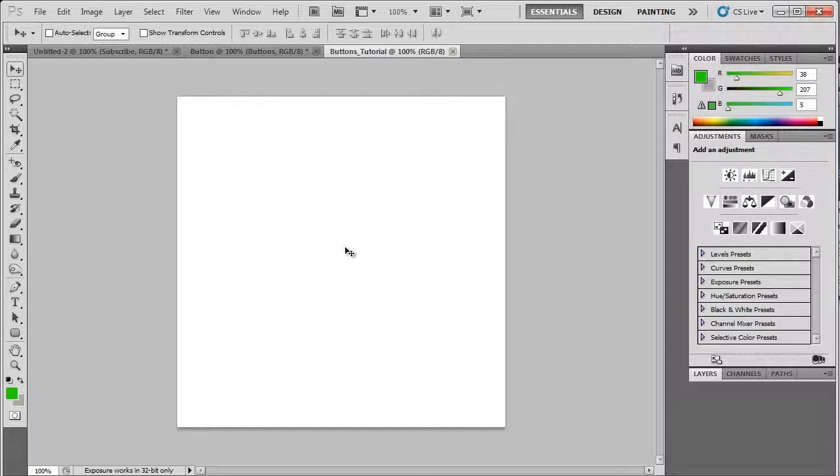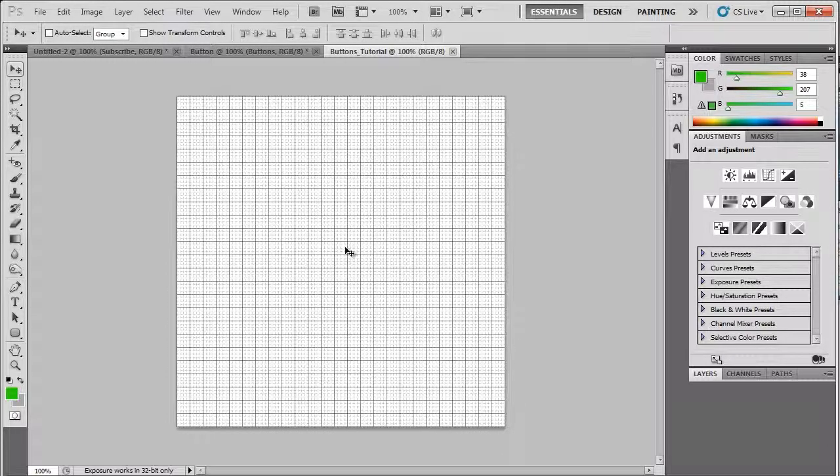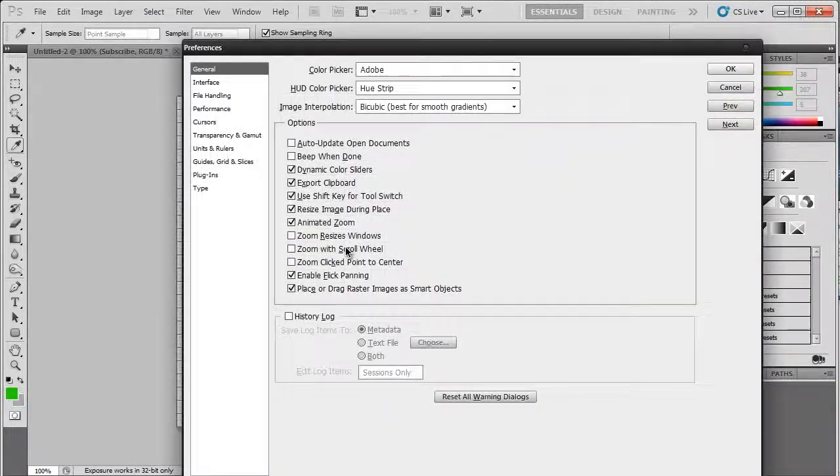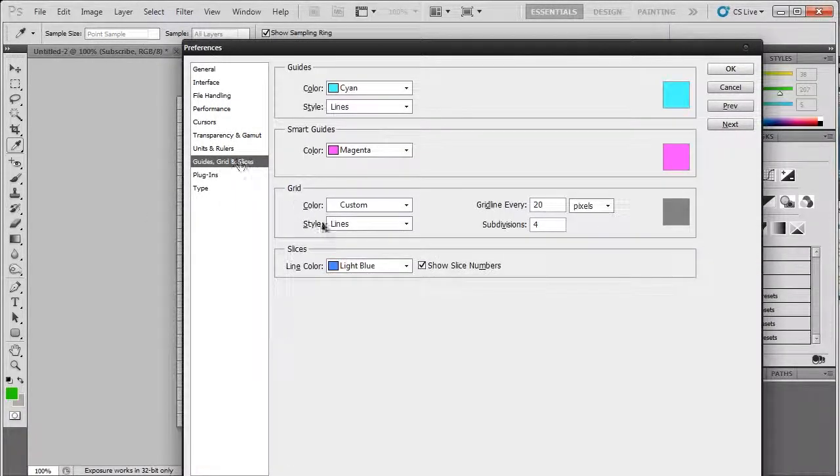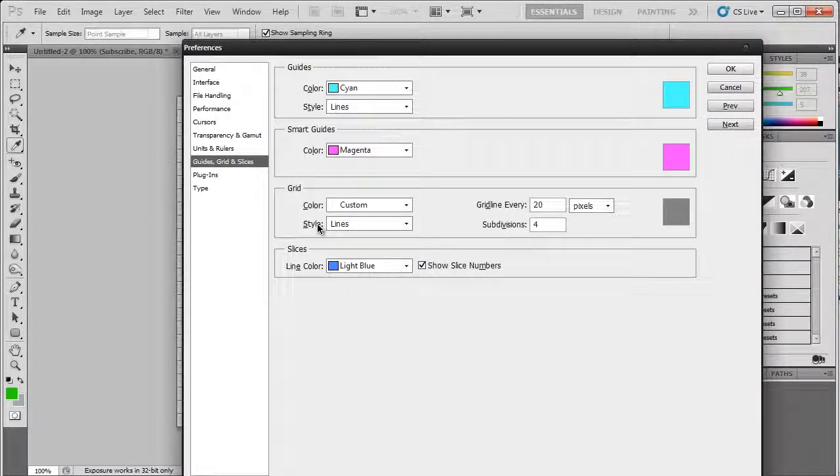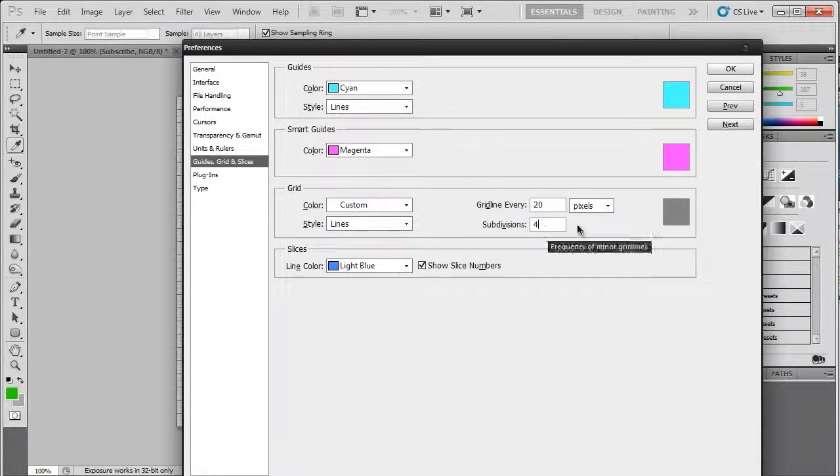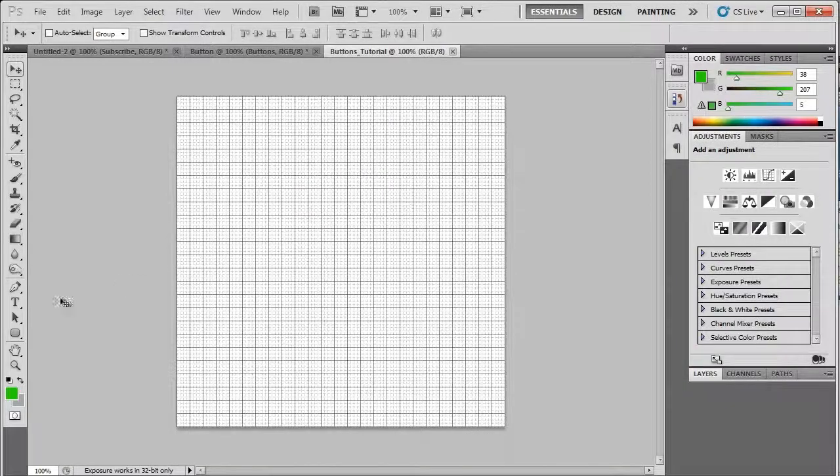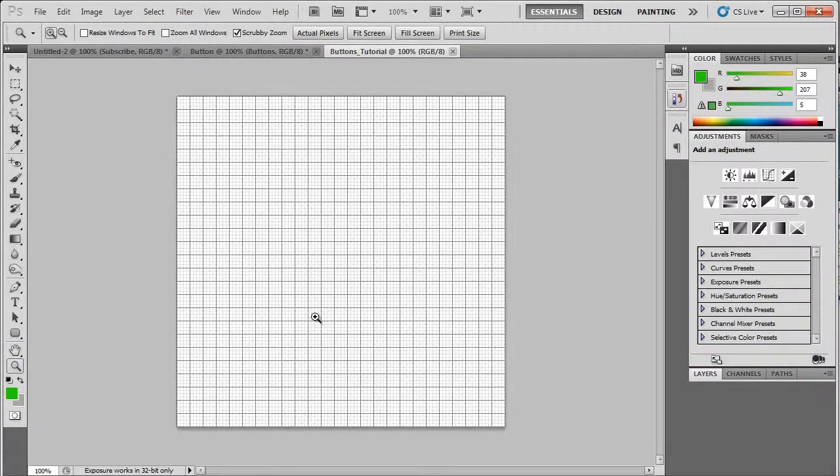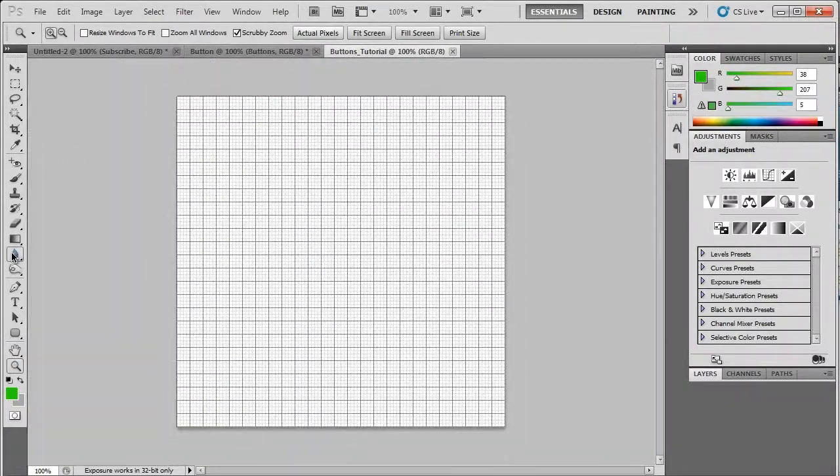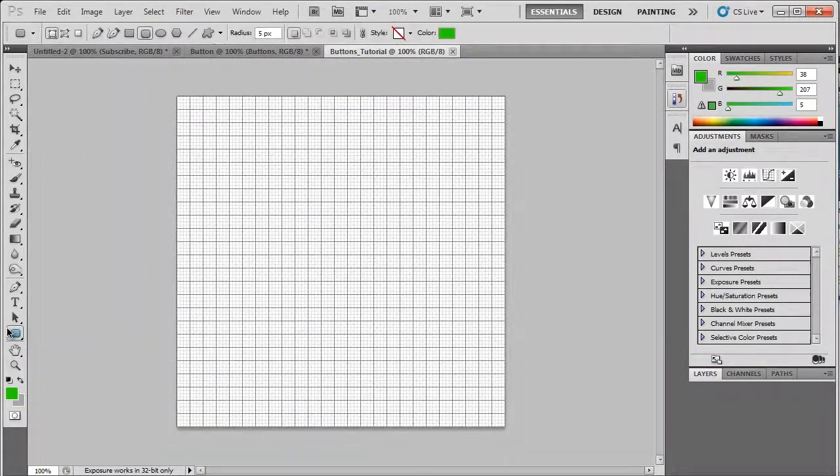Now when I decide on the size of buttons, I like to work to a grid. This grid is 20 by 20 pixels with four subdivisions. You can bring up the preferences and go to grids, guides, grids and slices. So you've got 20 pixels, four subdivisions. That is what I work with.